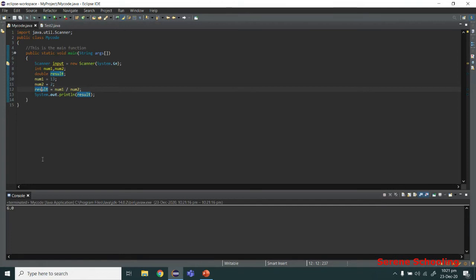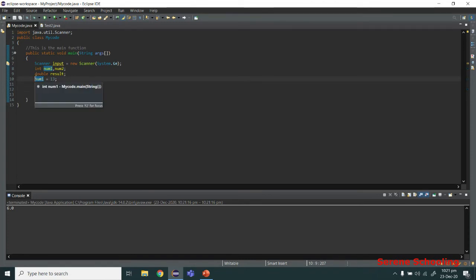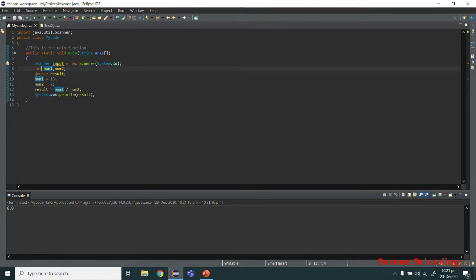Let's run it now. As you can see we are getting 6.0 — it is still not right. The problem now is that even though the result variable is double and can hold decimals, an integer division is still taking place here. You have two paths from here: you can either make both num1 and num2 double as well.